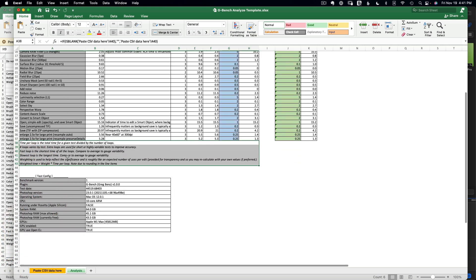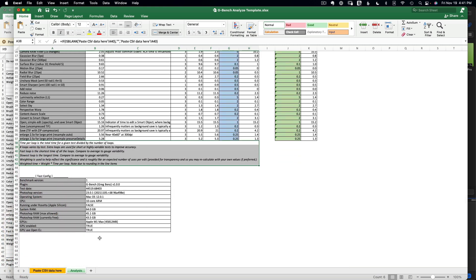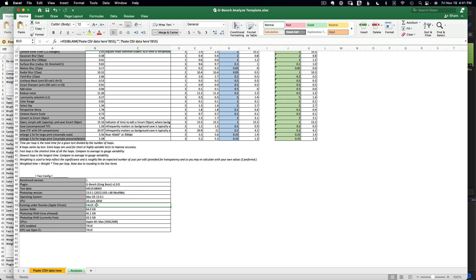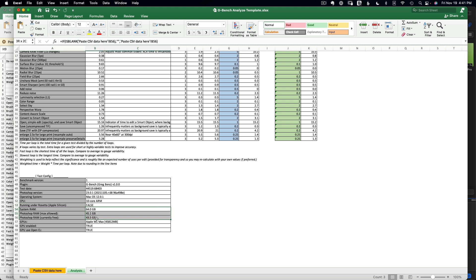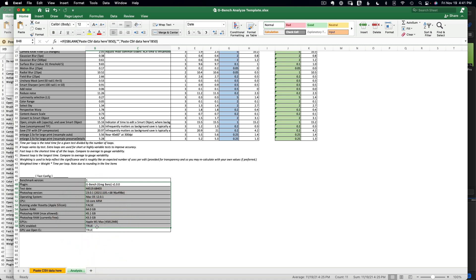There are comments you can hover over for more information about individual tests, and notes below as well. The test configuration section records how the test was run — for example, whether Rosetta was active on an Apple Silicon machine, how much RAM was available to Photoshop, and other performance factors — all recorded for your convenience.